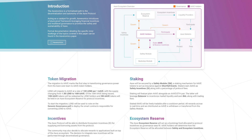The ratio of tokens works out to be 100 LEND to 1 Aave. So if you migrate 100 LEND, you'll end up having one Aave token. And you don't need to have the exact amount — the migration will be performed following that ratio.